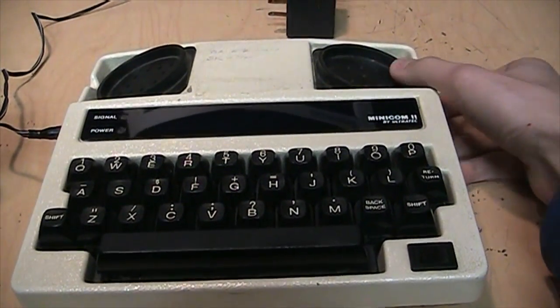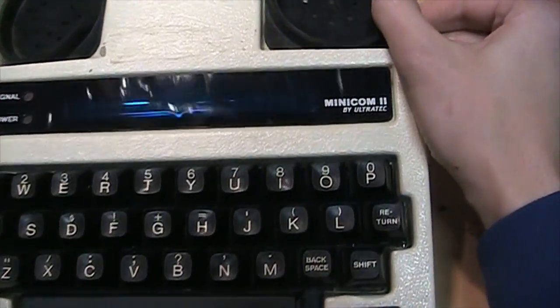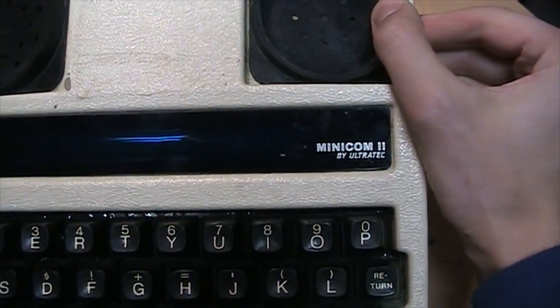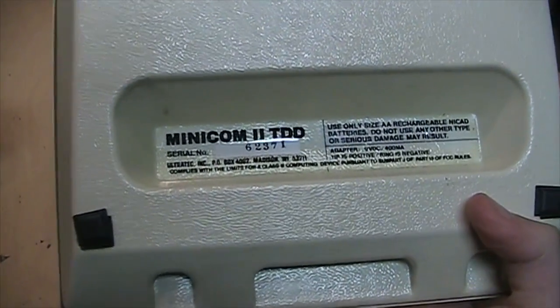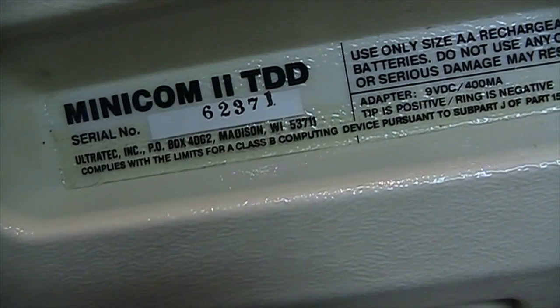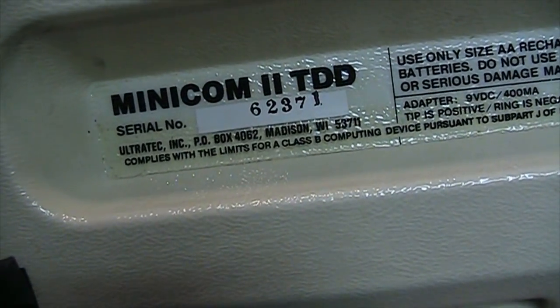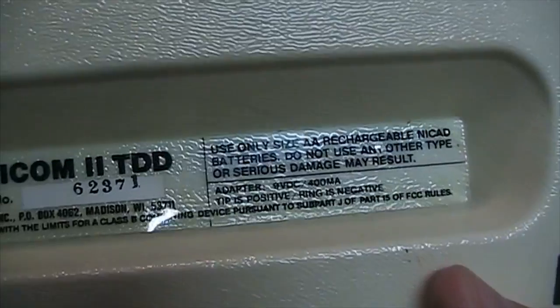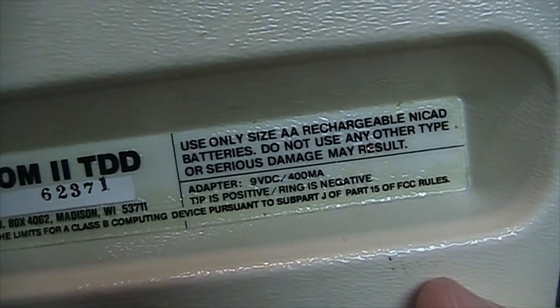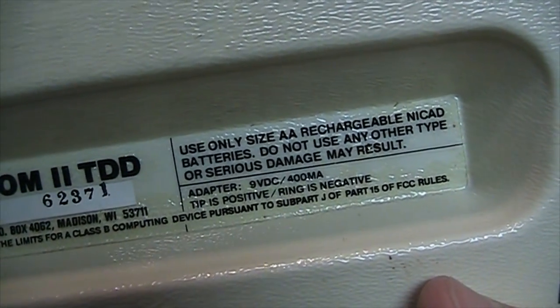This one is a Minicom 2 by Ultratech. It has a molded plastic case. It doesn't mention where it was made but I'm sure it was made in the USA.